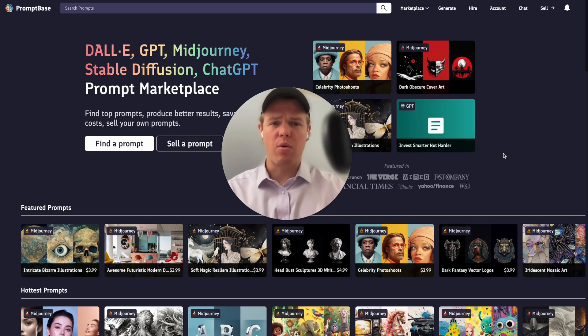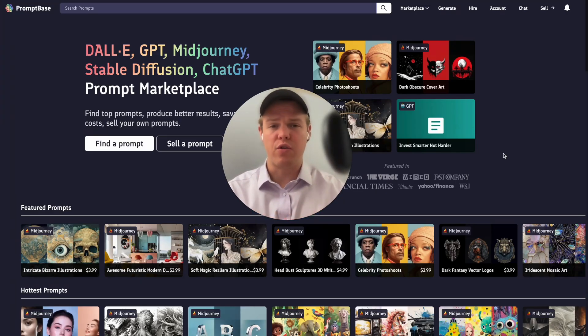Welcome back to WebCafe, where we do daily ChatGPT and AI videos on leveraging it for your personal and business life.